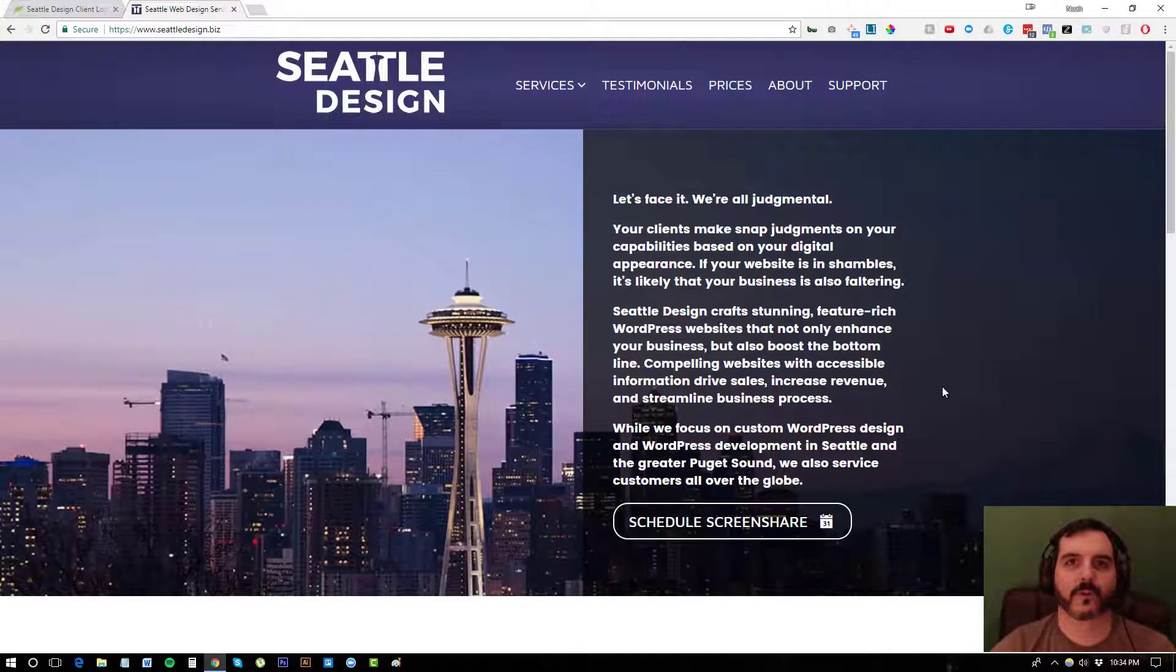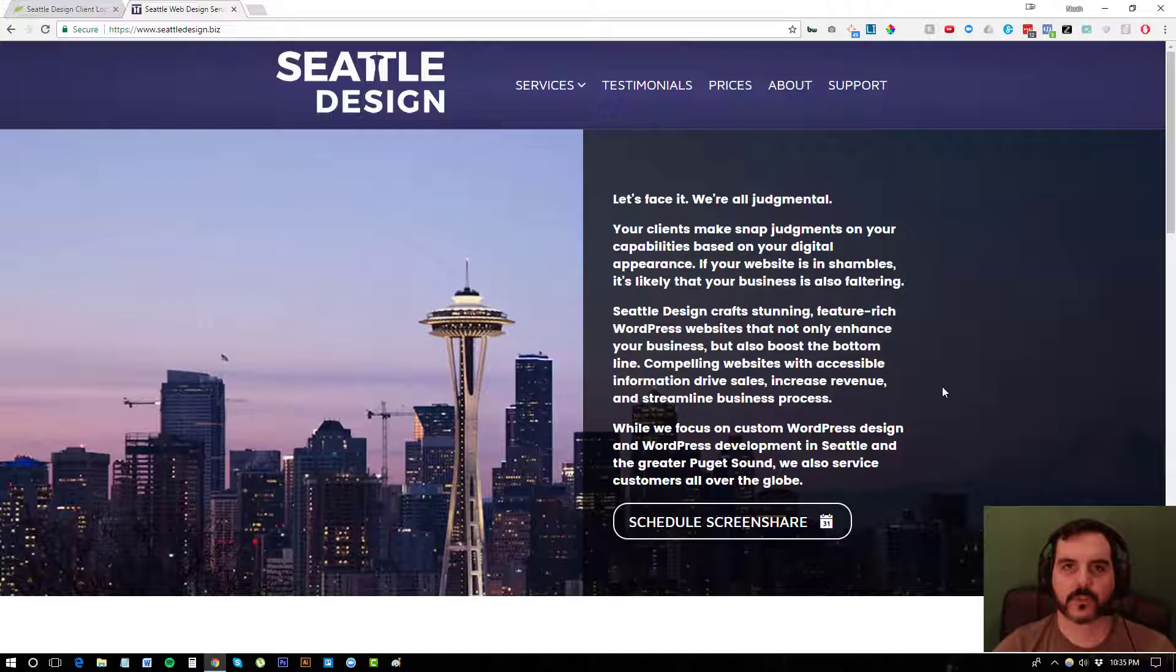Hey everybody, this is Noah from the Business Efficiency Webinar, and today we're going to look at FreshBooks, which is an invoicing and time management system.